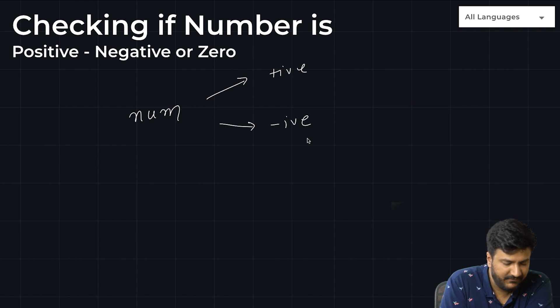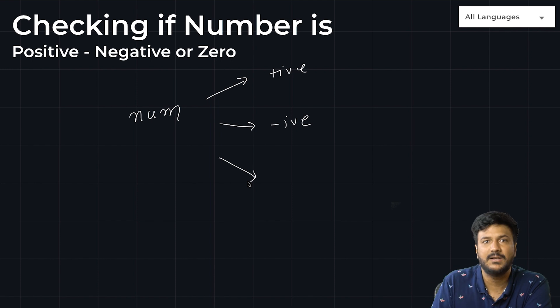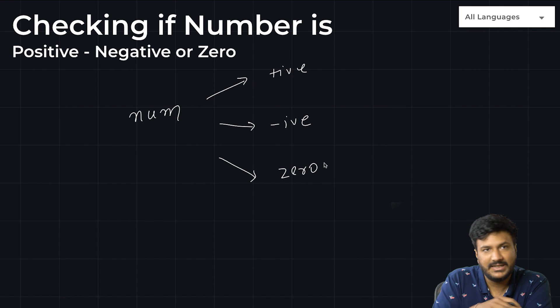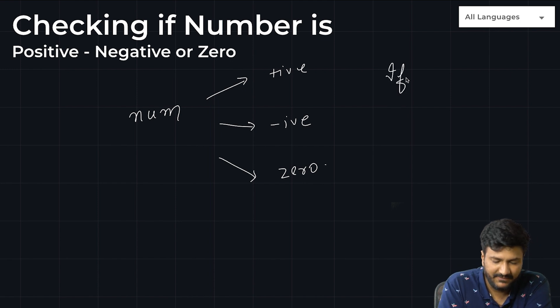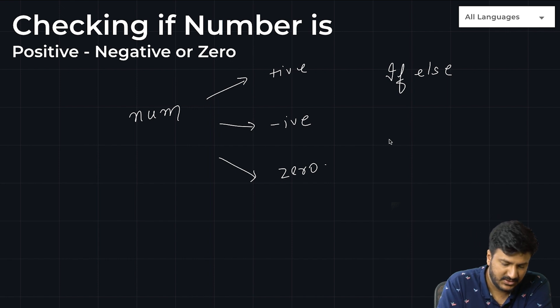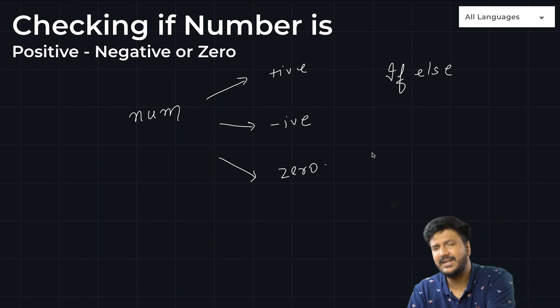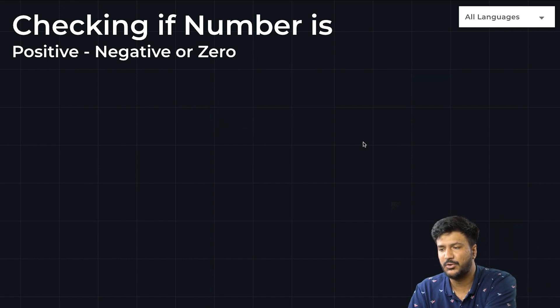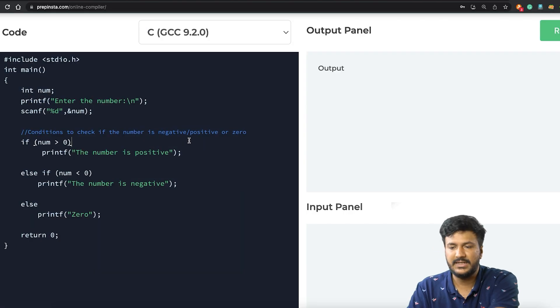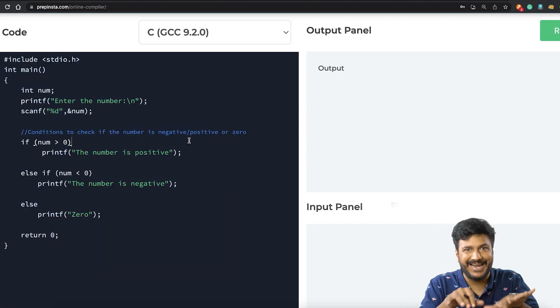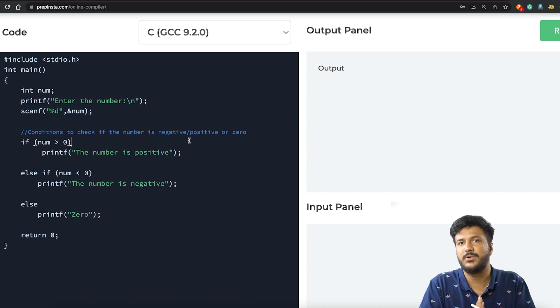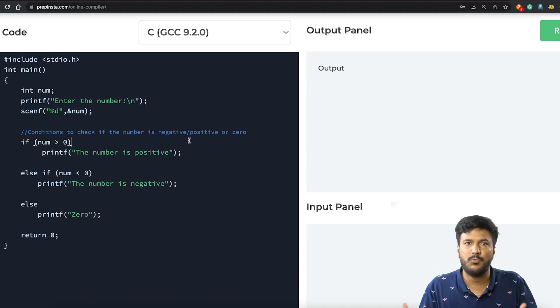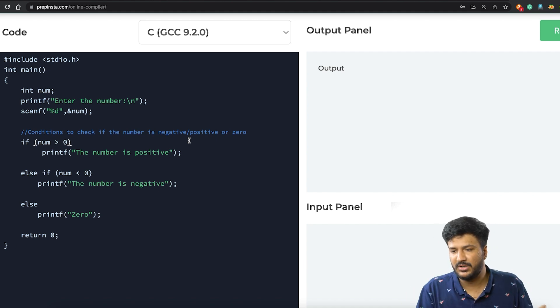So that is what we'd be playing around with. We would be using if-else here. Let's go ahead and directly look at the program. What I've already done for us, rather than wasting time writing the program, which would make the video almost two times longer, I've already written the program for us and I'll be explaining this particular program.